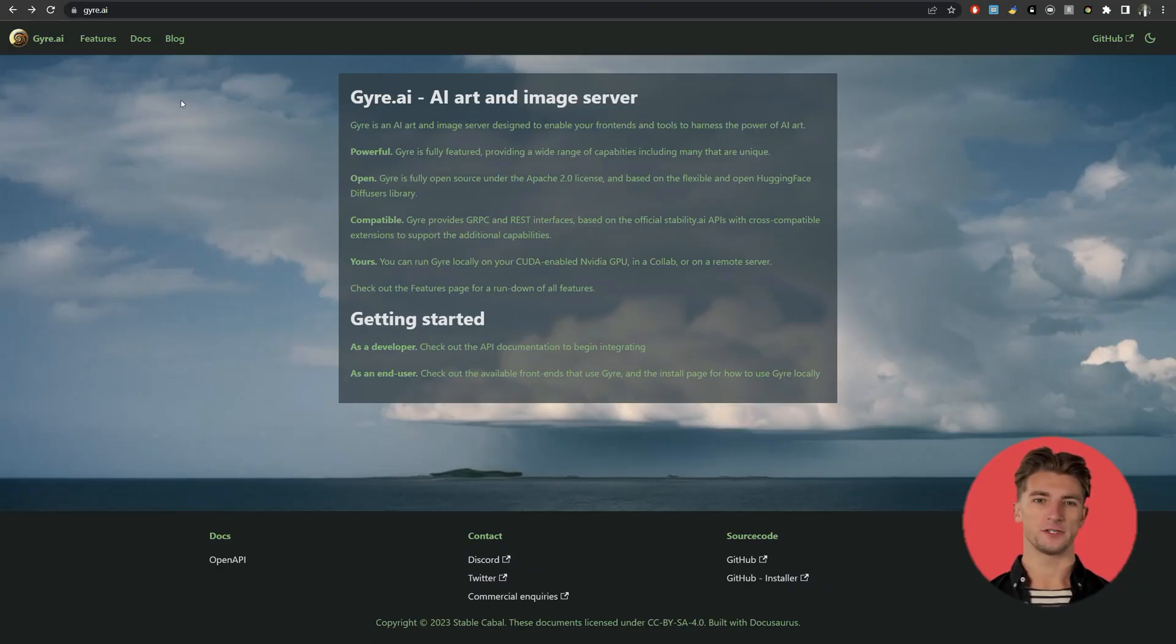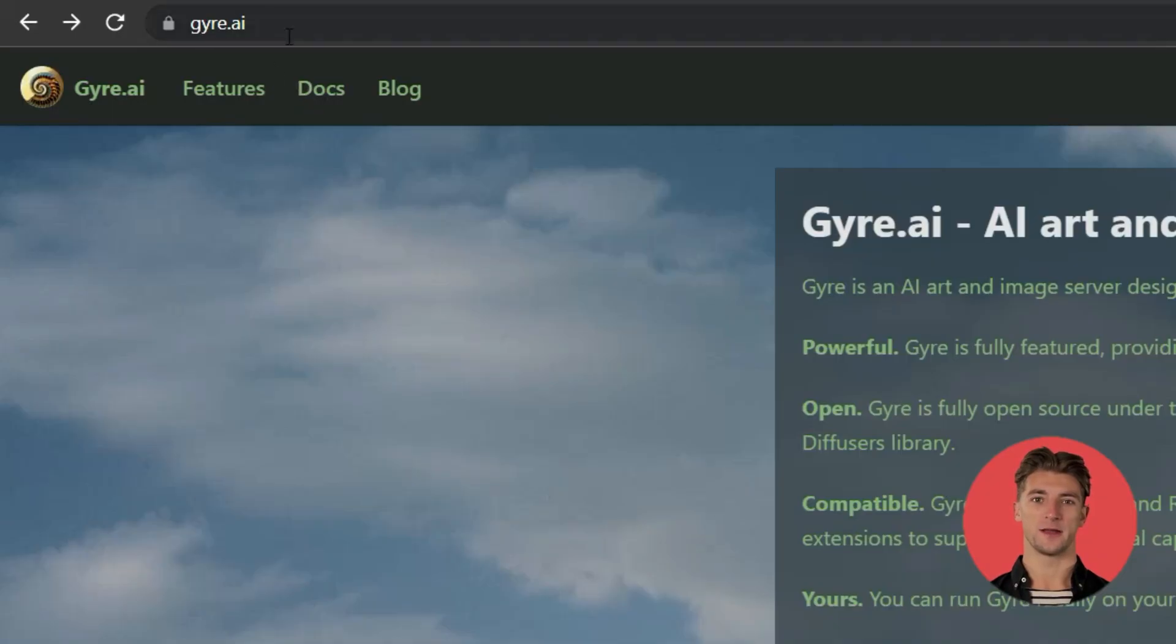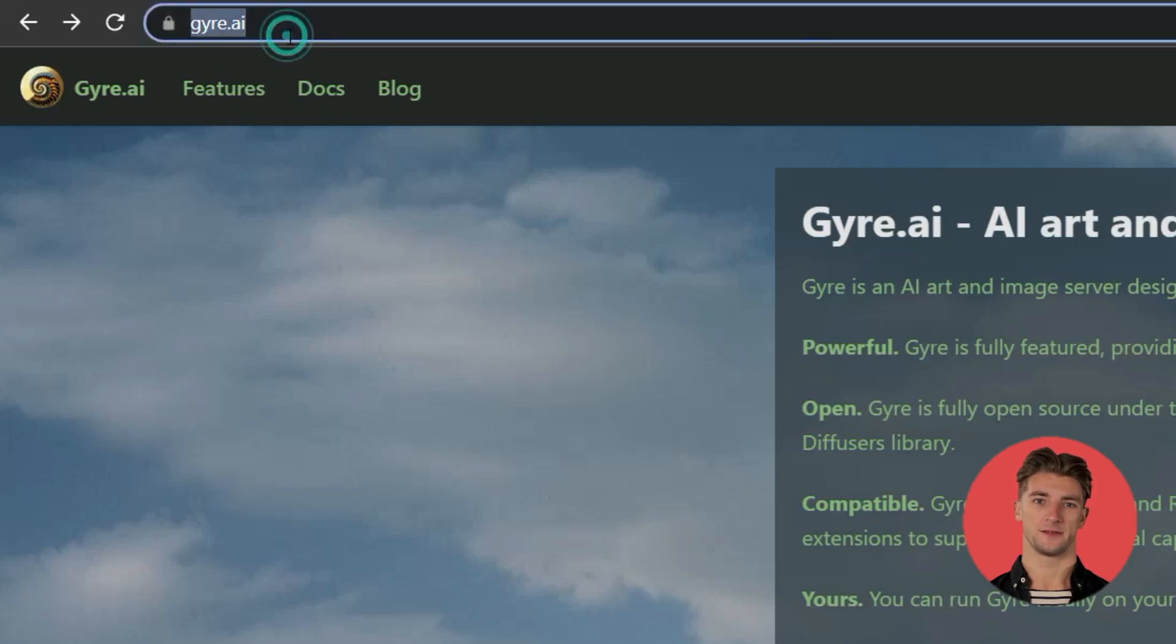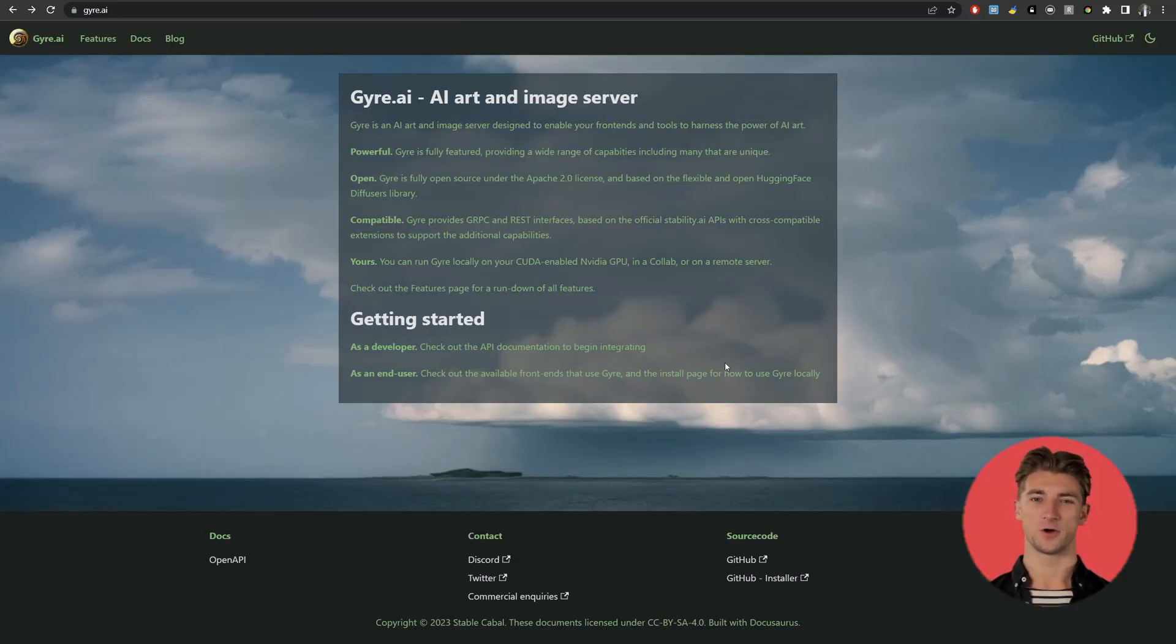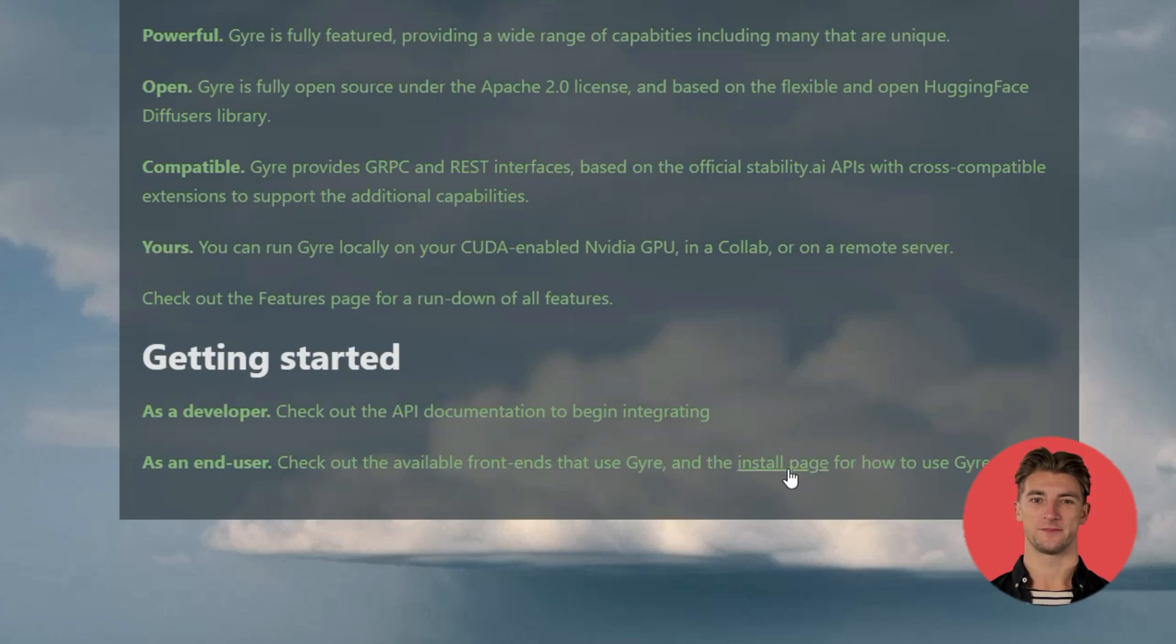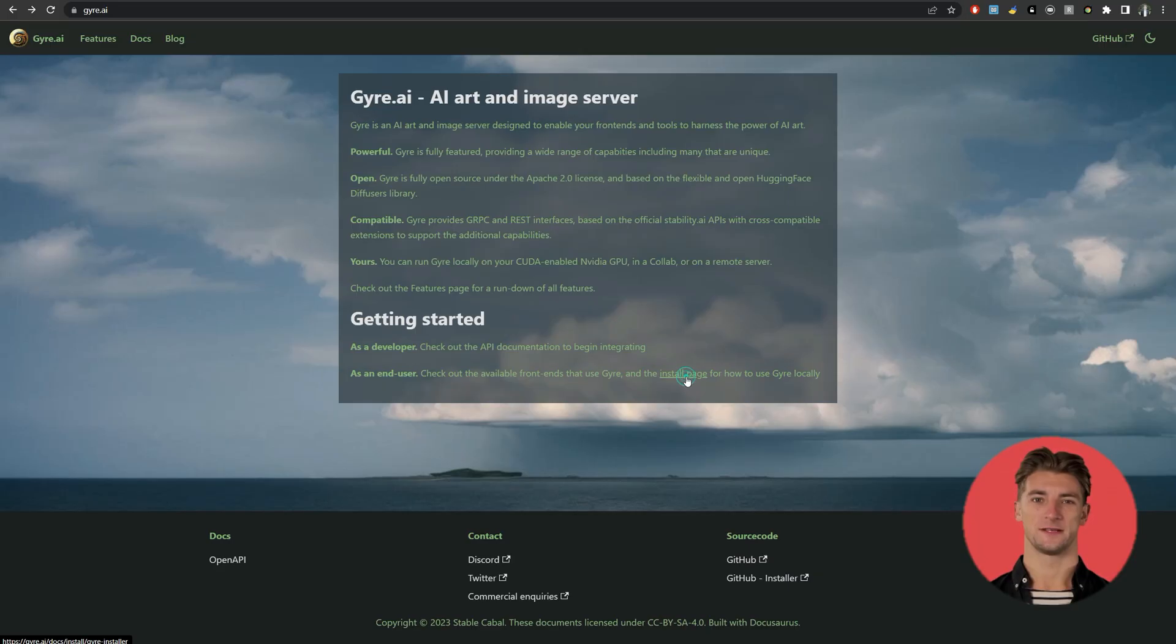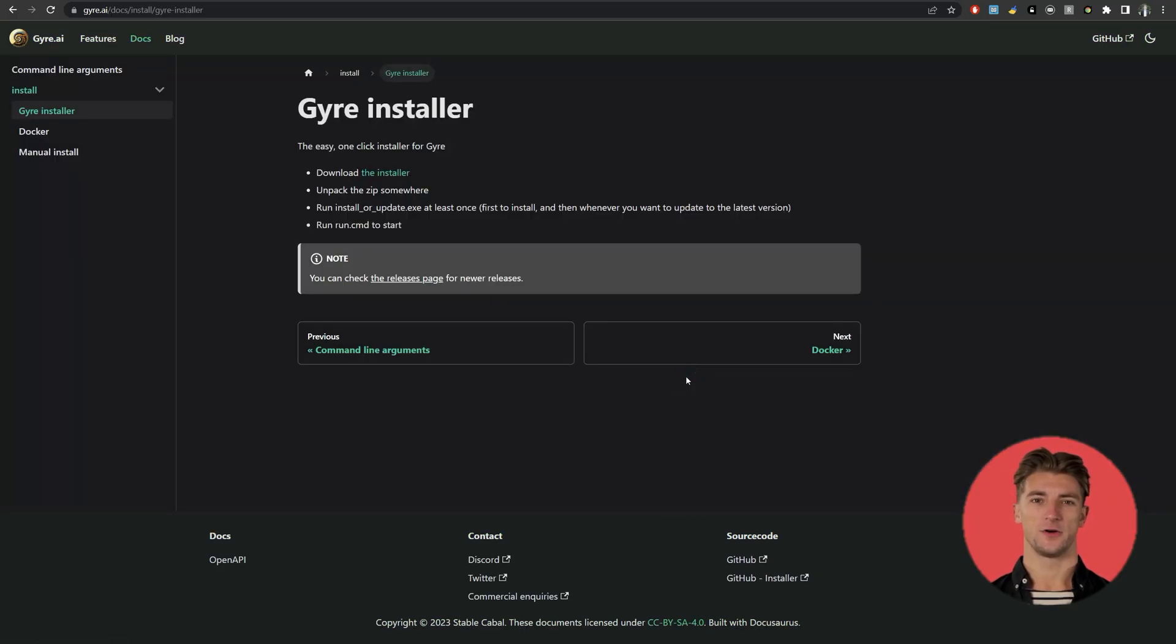First go to gyre.ai in your web browser. Now click on the link to the install page. Download the installer.